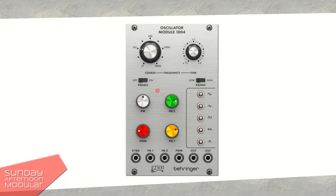So this video is all about those different waveforms and not an introduction of the whole module. Alright, let's start!